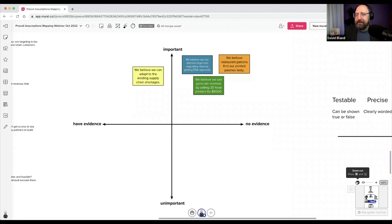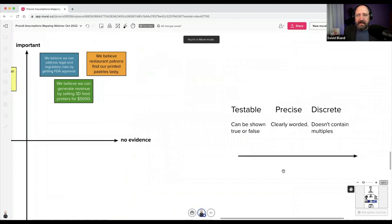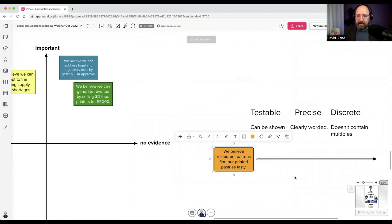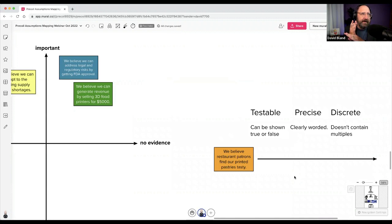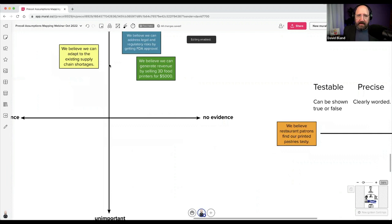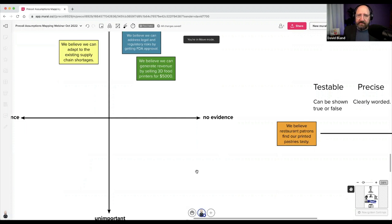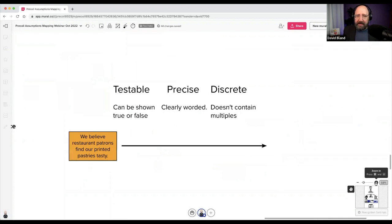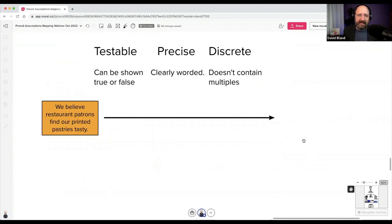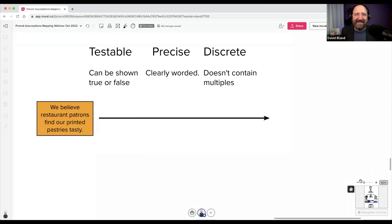After mapping, I refine. I've changed my approach over the years — I do mapping first, then refine afterwards. If you refine too soon, you might spend time refining something that ends up at the bottom and won't be focused on anyway. I grab the top assumptions and refine them to be testable, precise, and discrete — going from an assumption to a hypothesis. I go after words like 'which restaurant patrons,' 'what do you mean by tasty,' to remove subjectiveness.